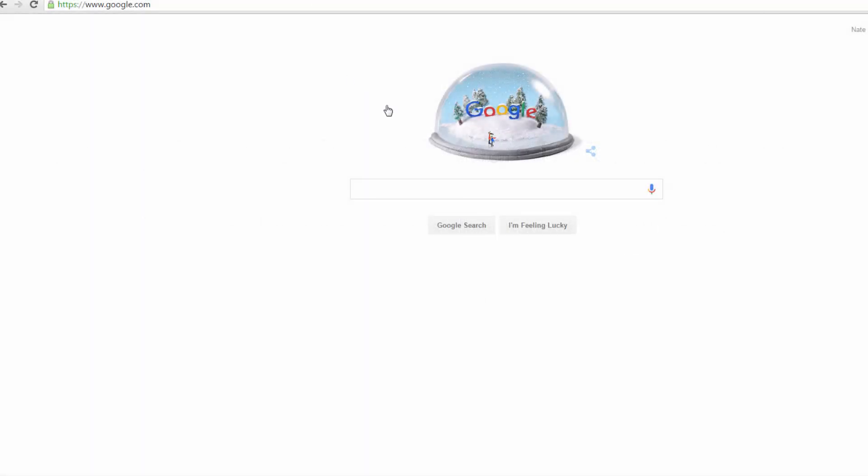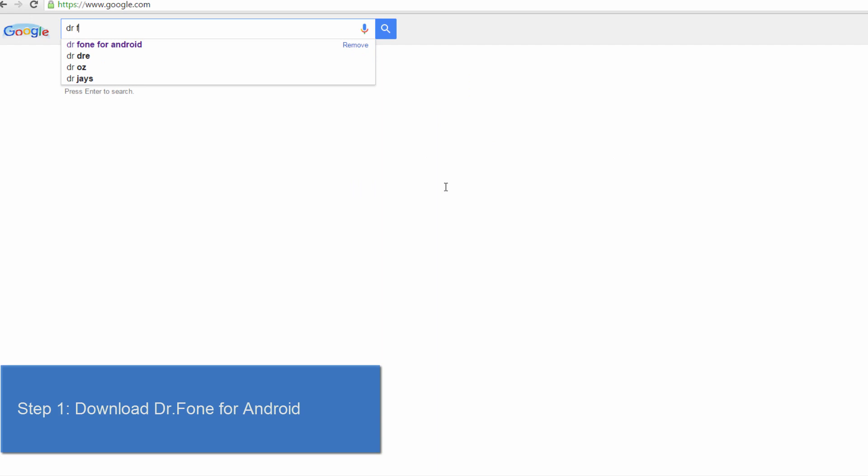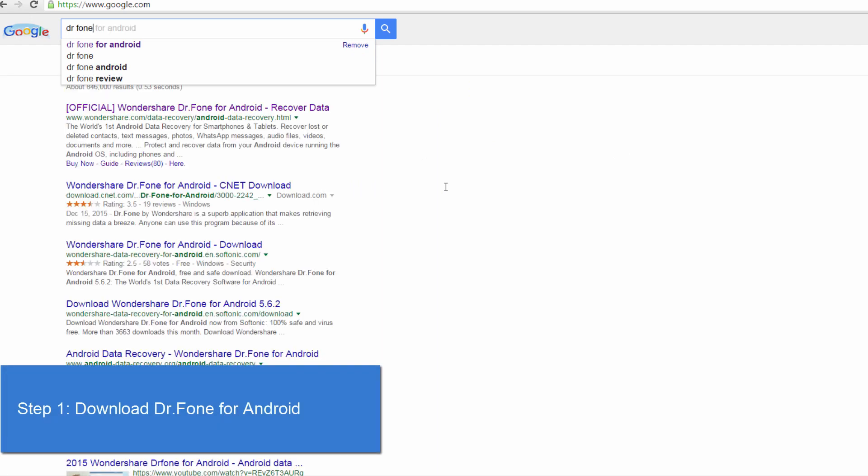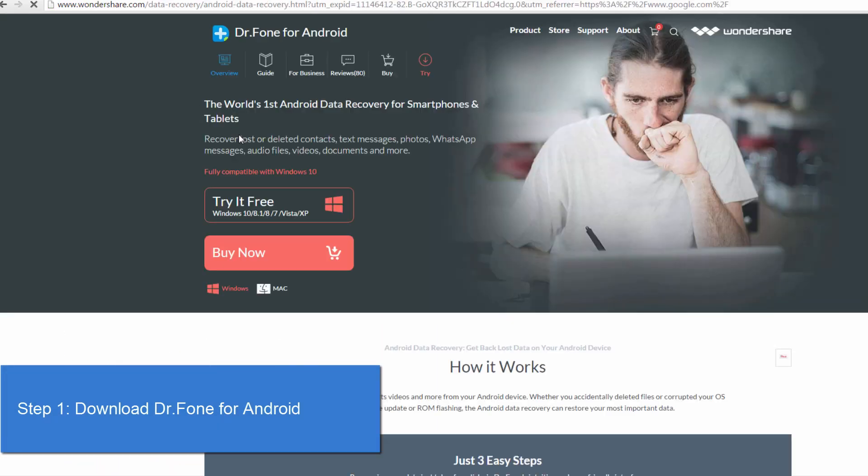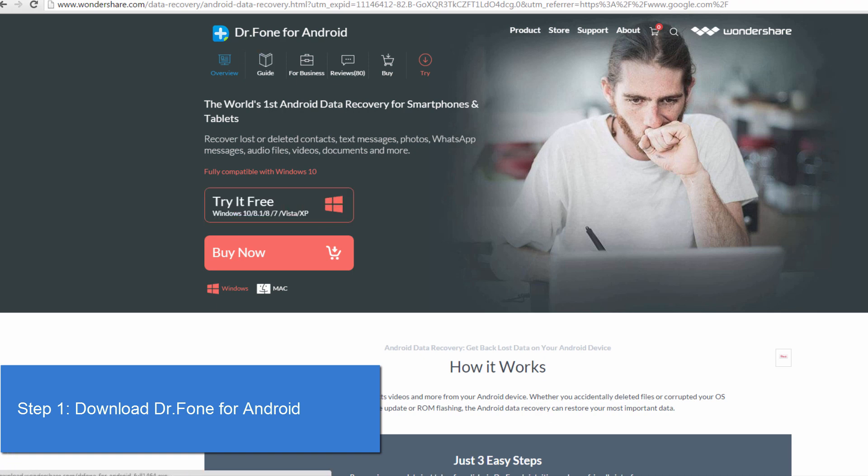The first step is to look up Dr.Fone for Android on the official Wondershare site. Here we can download it, so we'll click on try it for free.